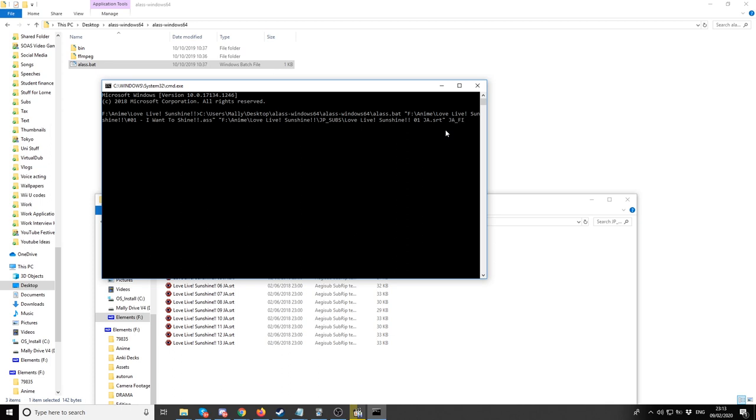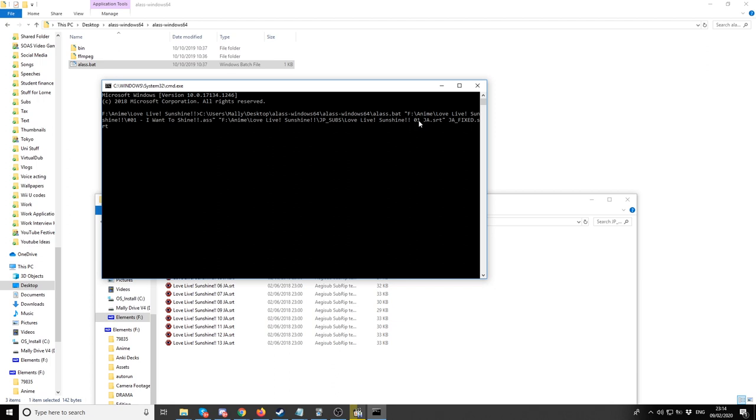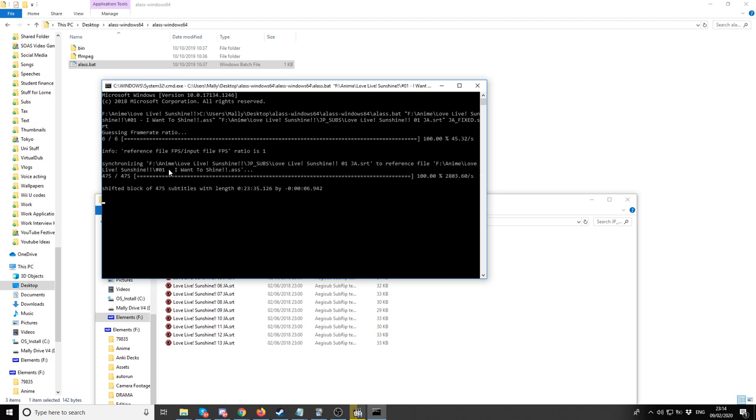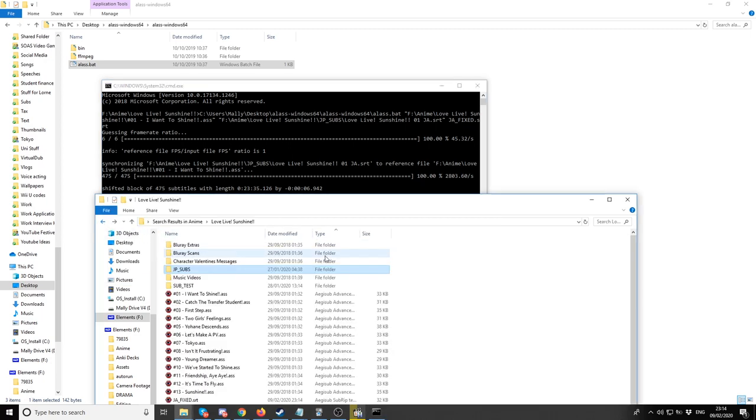You want to make a name of what you're going to call the fixed subtitle. We could just call it JA fixed. It doesn't really matter. JA fixed dot SRT because the original subtitle file for the Japanese subtitle, the other subtitle we want to sync it to is SRT. If it's ASS, then you'd want to make it ASS. Simply click enter and boom, it says it shifted it by a couple of seconds.